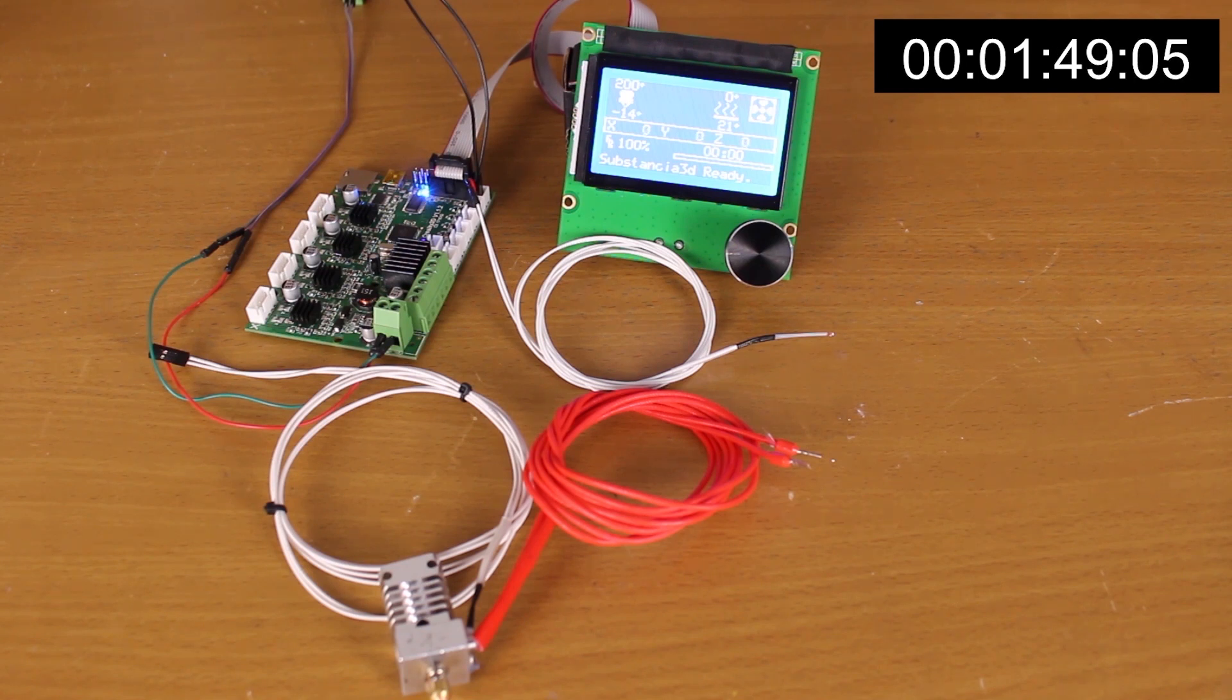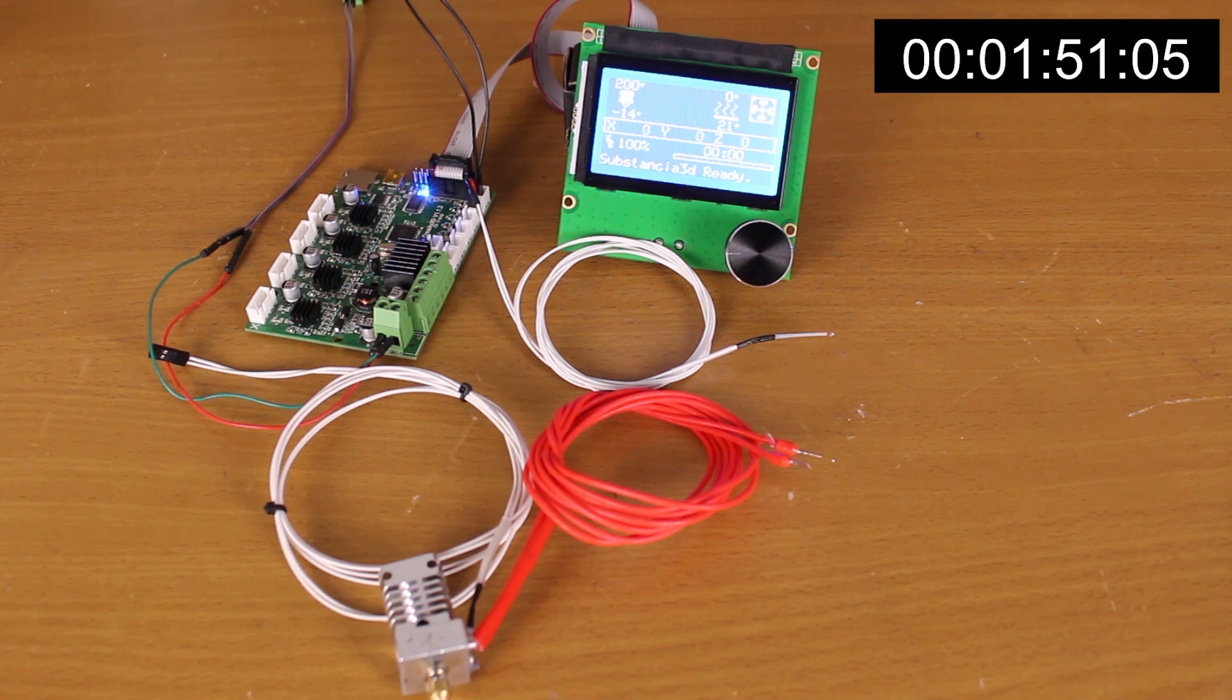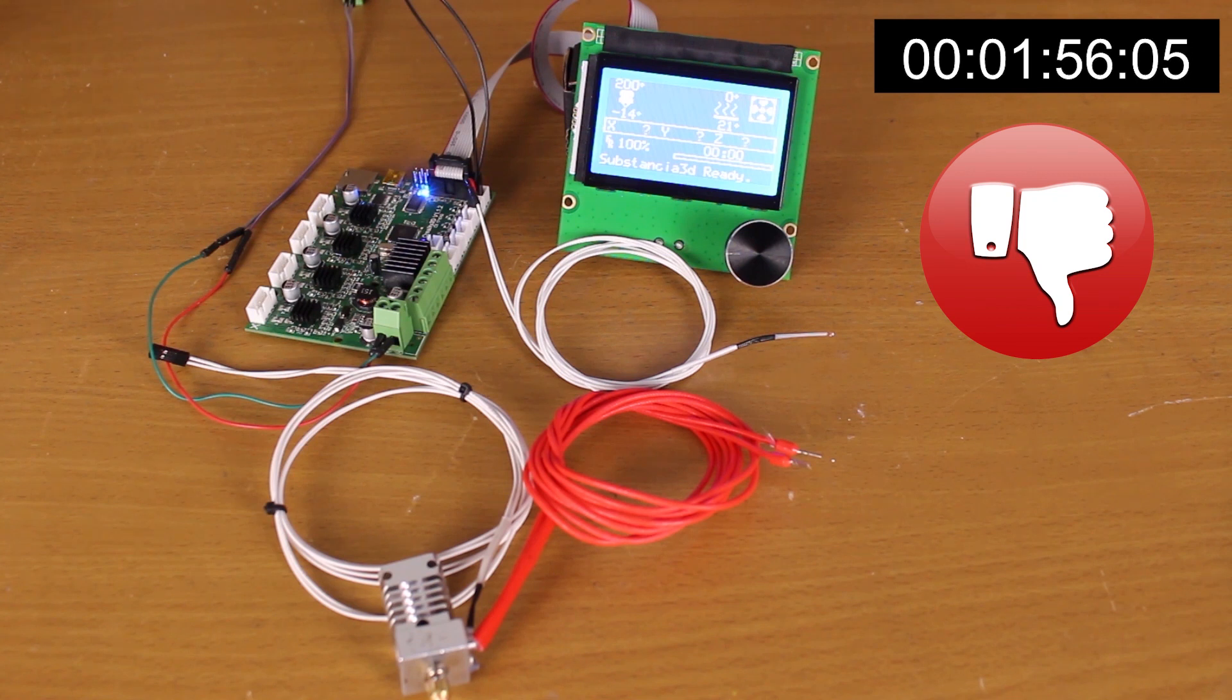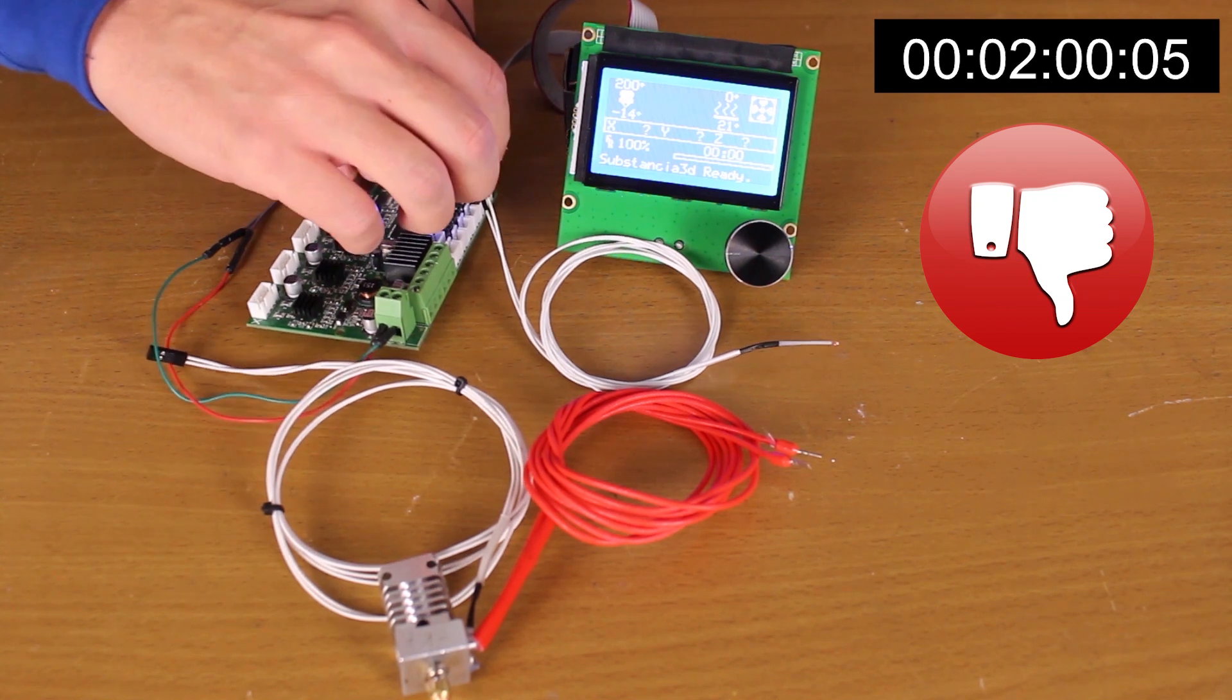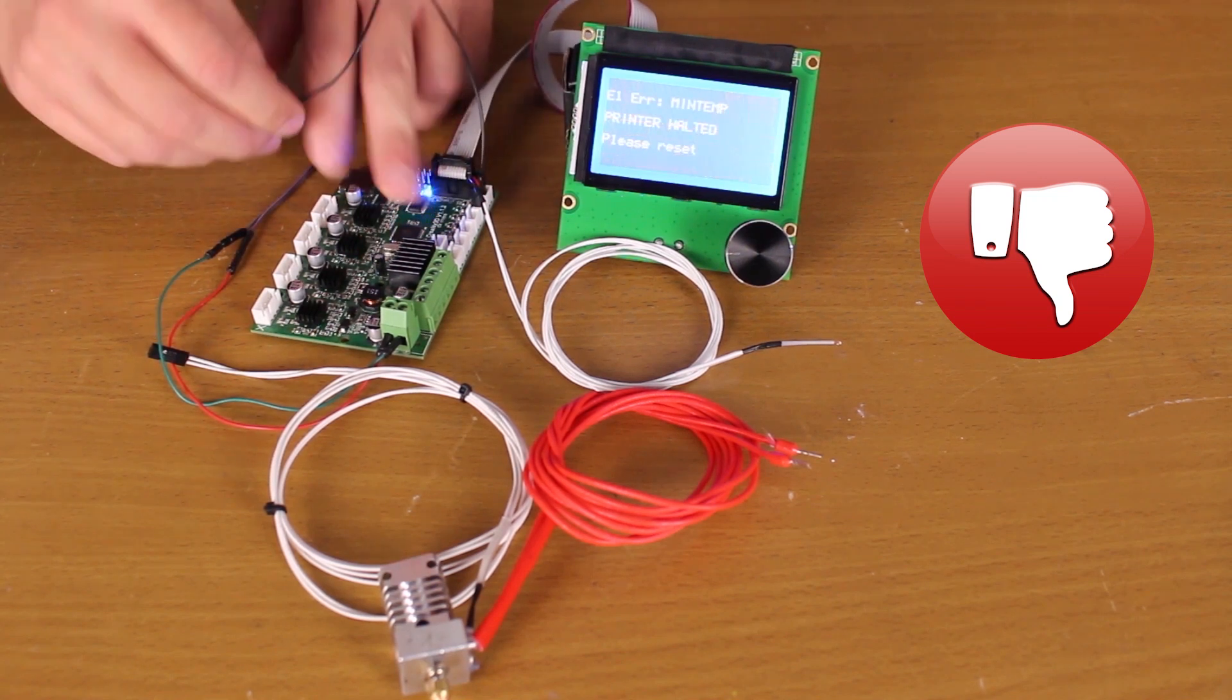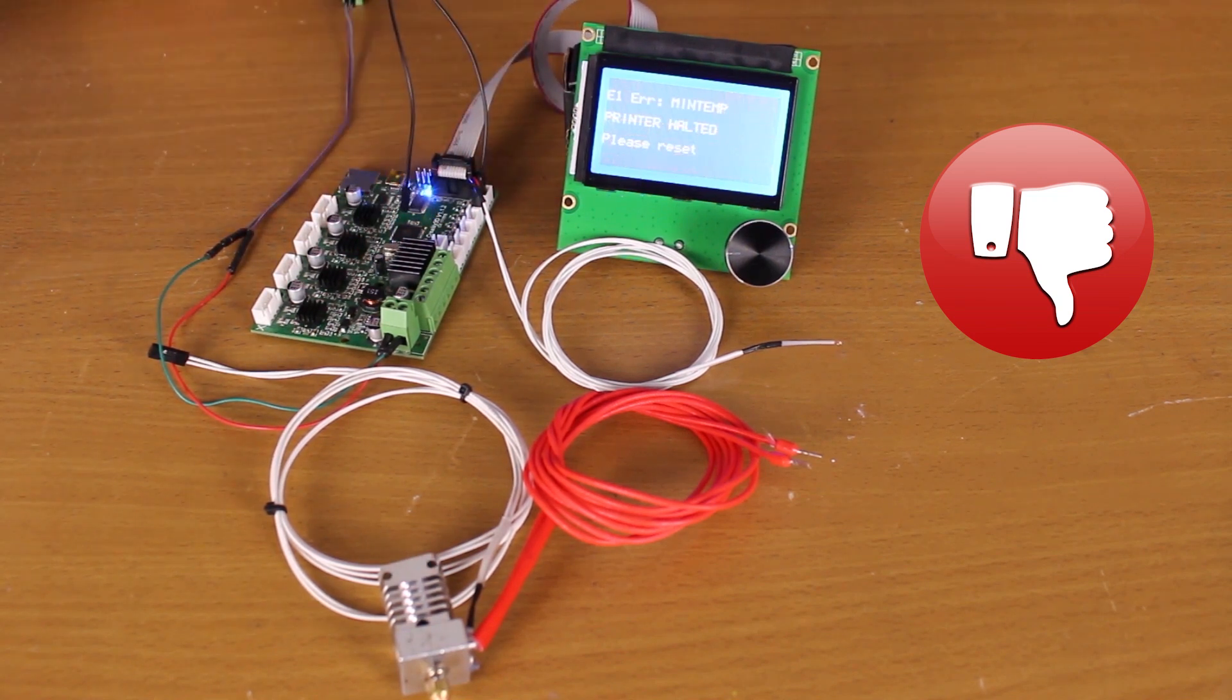Almost two minutes have passed and nothing has happened, and the cartridge continues to heat the heating block. I decided to simulate cutting the wire to see what happens, and an error has immediately shown.